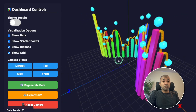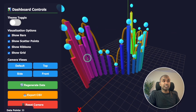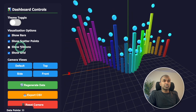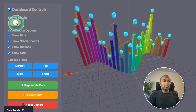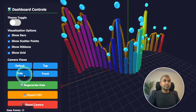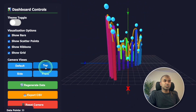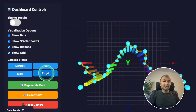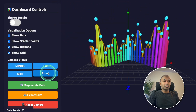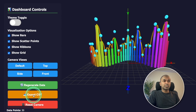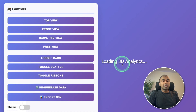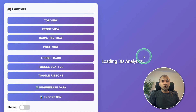Here is Sonnet 4.5 with a data dashboard. I can choose show ribbons, theme toggle, side view, top view, XYZ axis, front view, and even export as CSV — this is really nice. However, for Opus 4.1, the data is not loading.